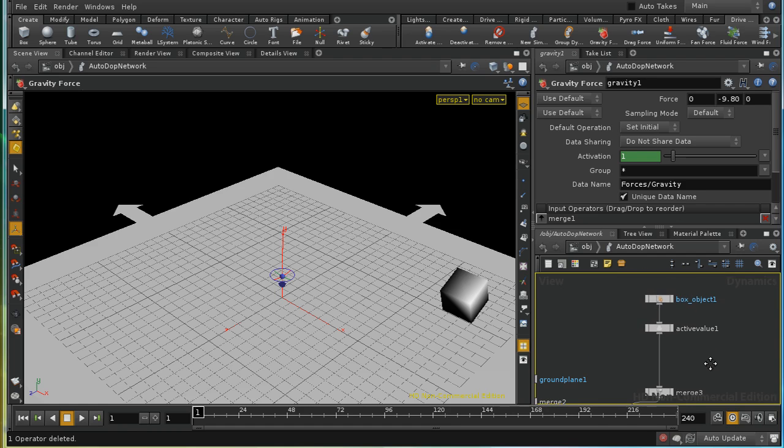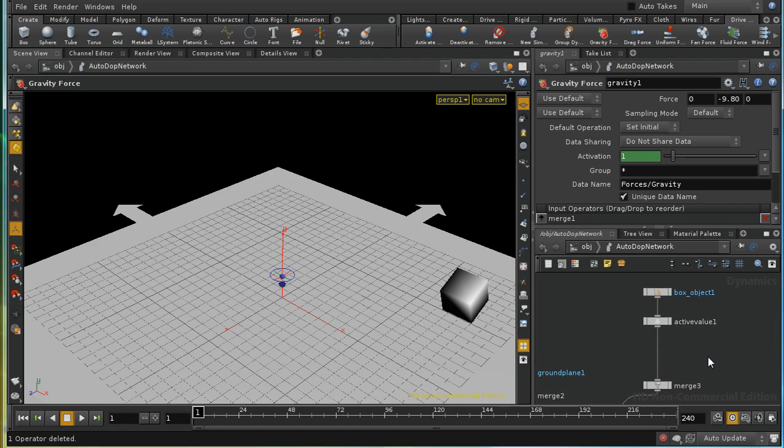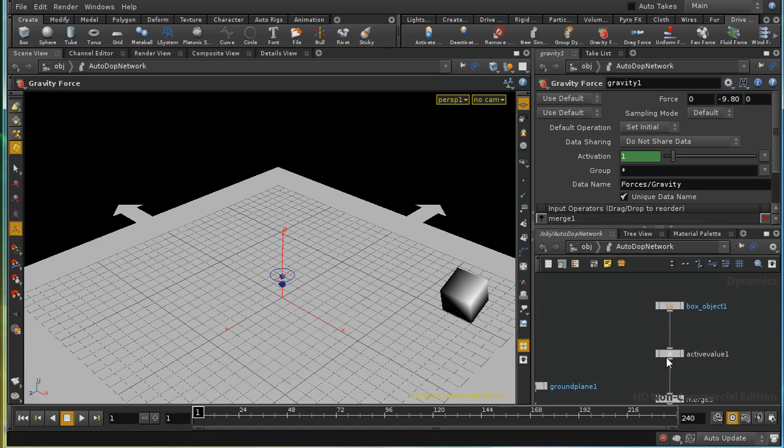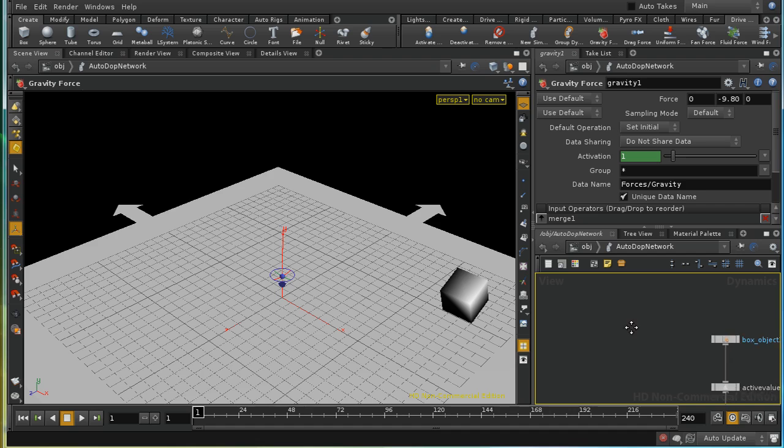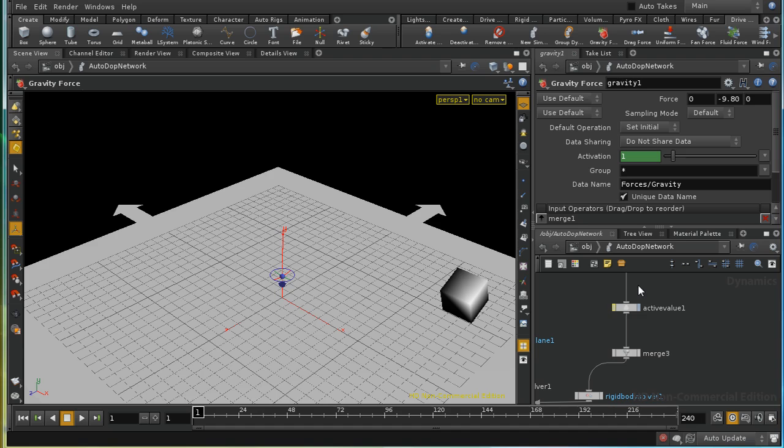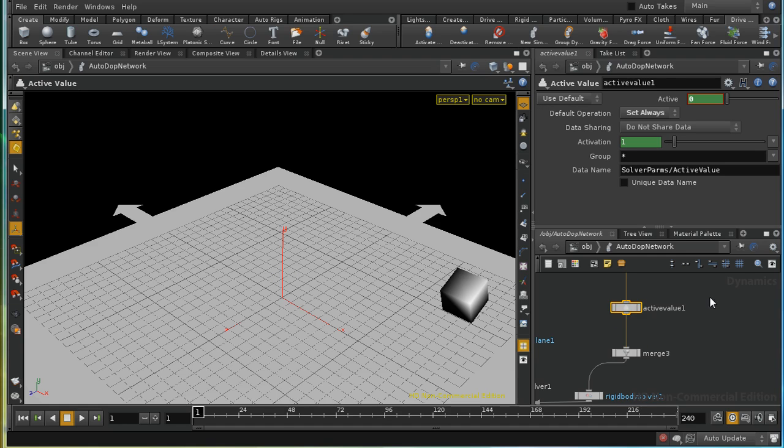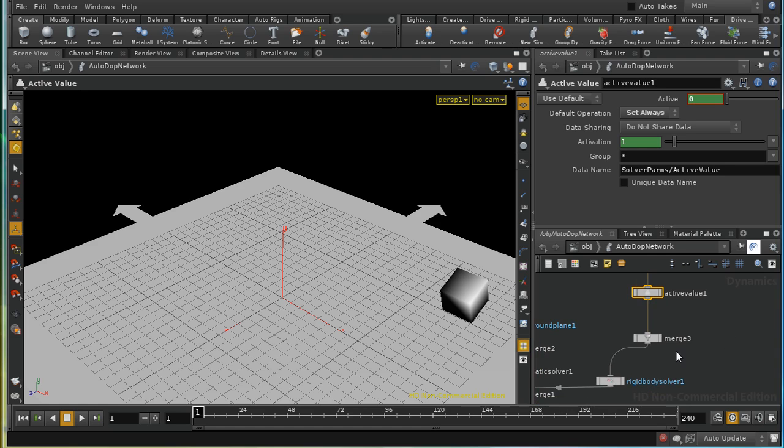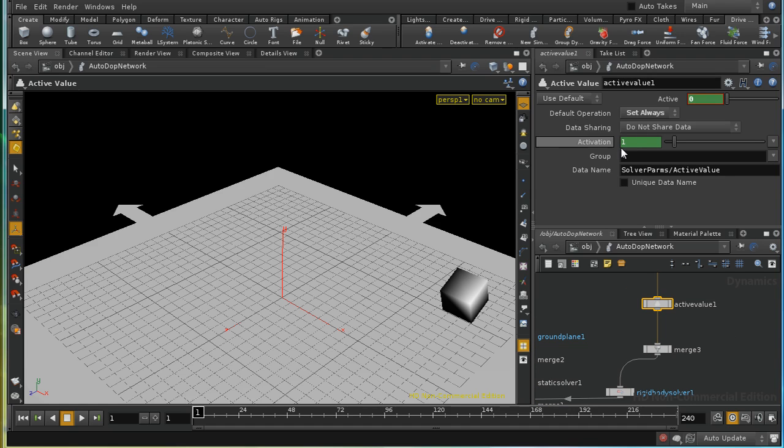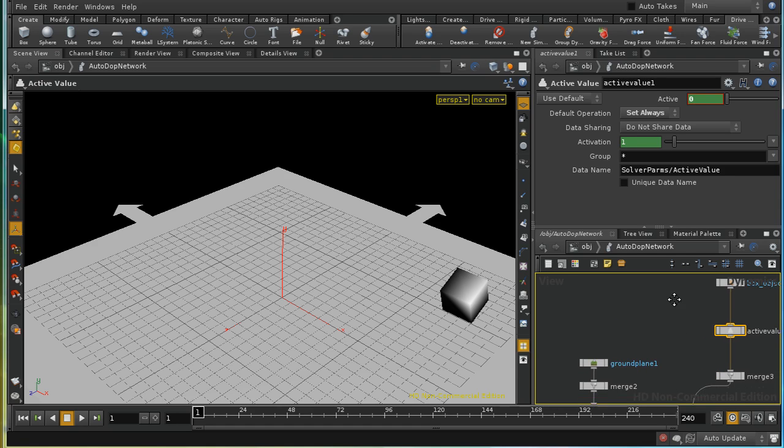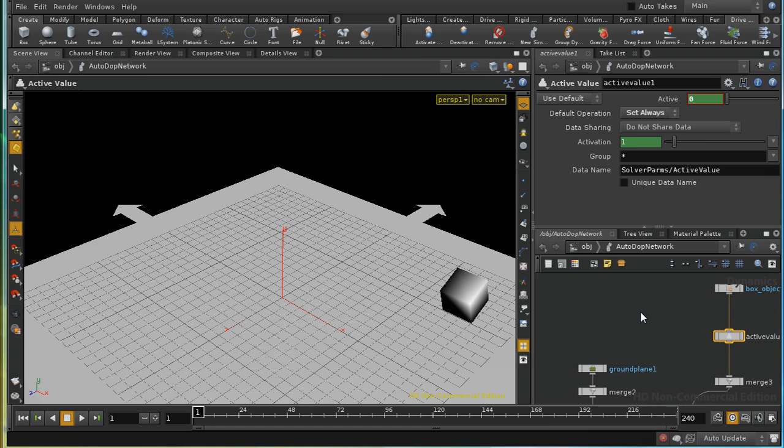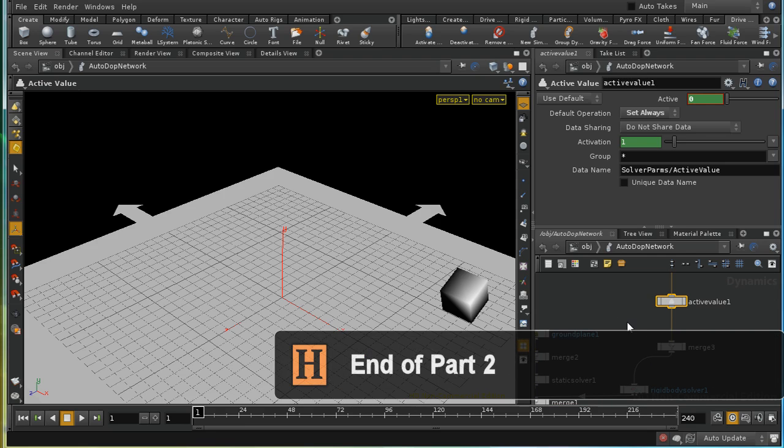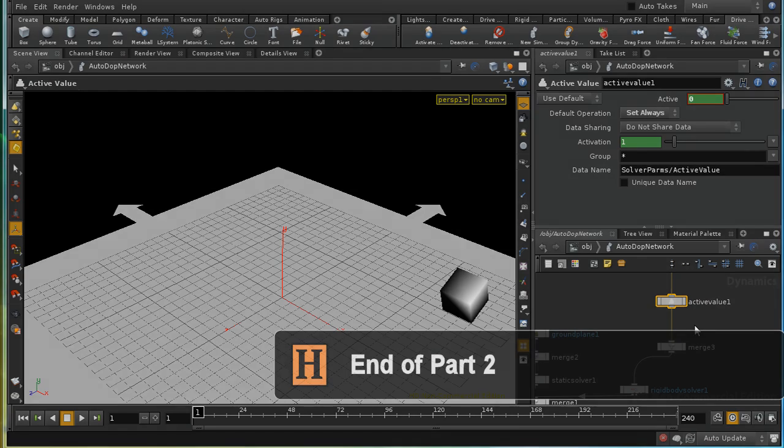So let's move now on to a much more complicated example of how to set the position of an object using data from outside your DOPS network. So the purpose of demonstrating these two nodes was to introduce the DOP option function and to introduce the activation parameter here. The easiest way to achieve what we've just done, as we demonstrated earlier, is the RBD keyframe active node. The reason I wanted to demonstrate these nodes is that we're going to use them in the next, and more complicated, example.